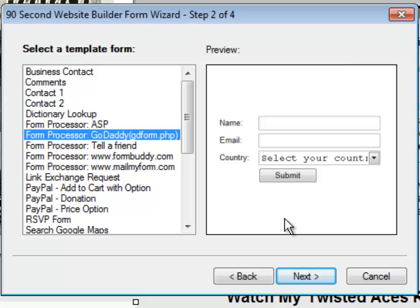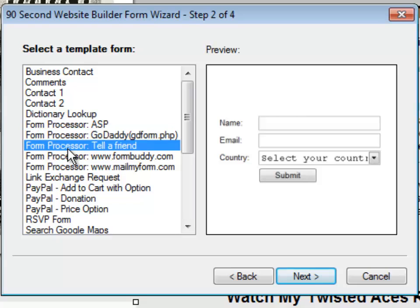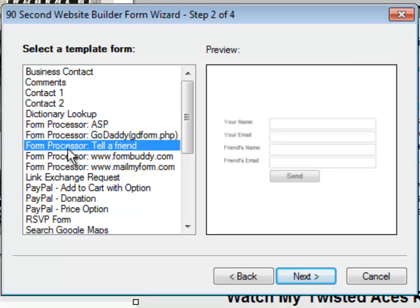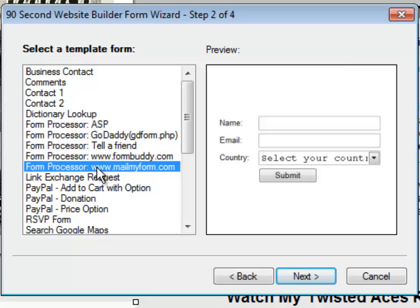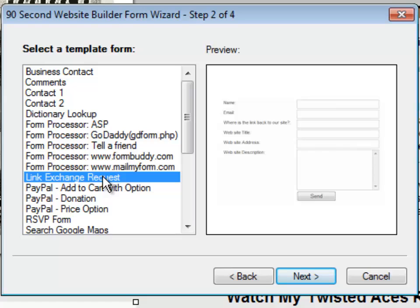And again, we could add boxes and labels and all those things. Or we could create a Telefriend form where you could have somebody come to your website and have it send an email to a friend to tell them about the website. Also, there's a program out there called FormBuddy. And if you're using that software, you can create a form using FormBuddy, one that's compatible with another software called MailMyForm, or a link exchange request. These are all just form ideas.